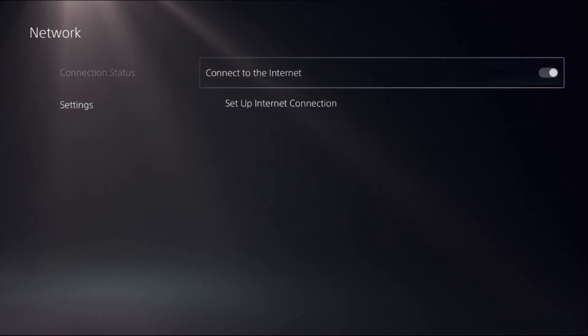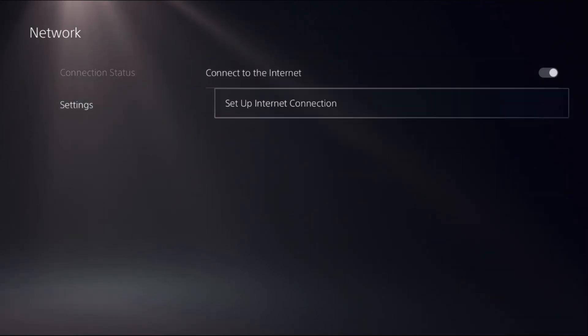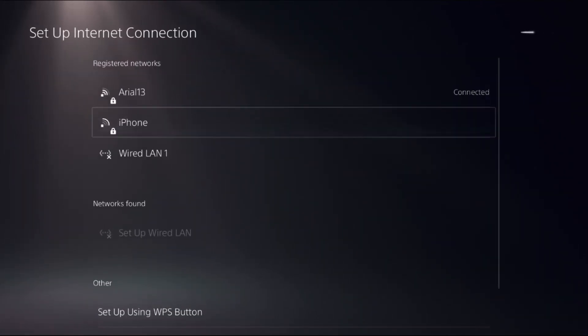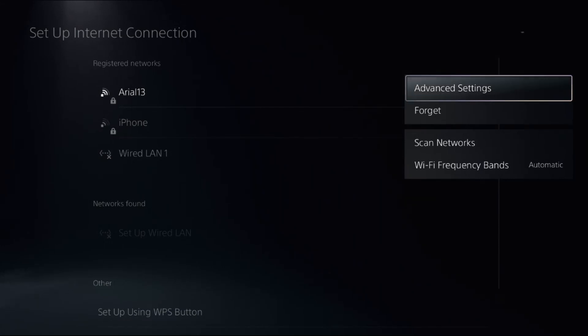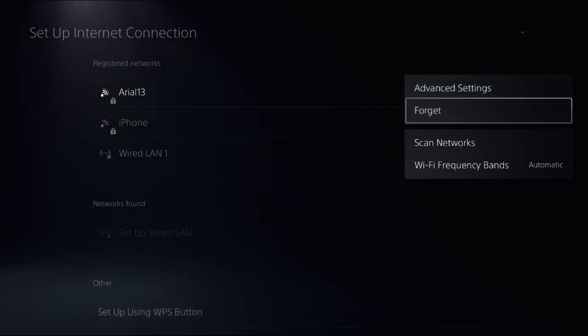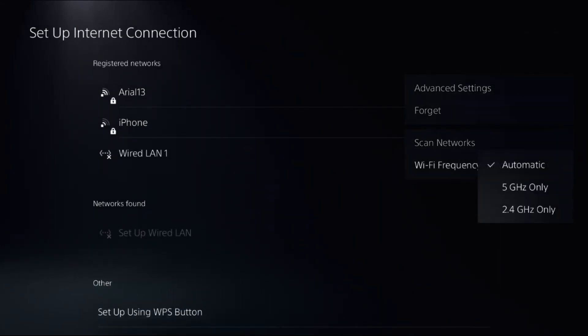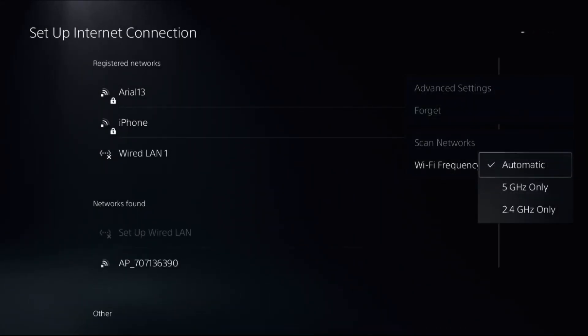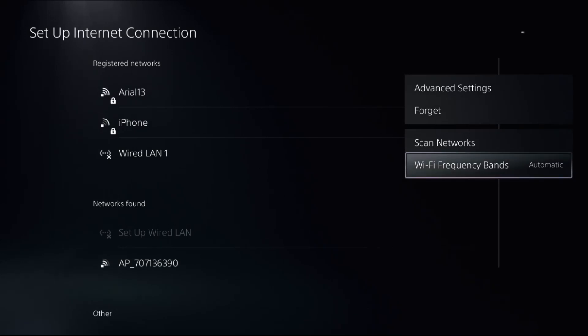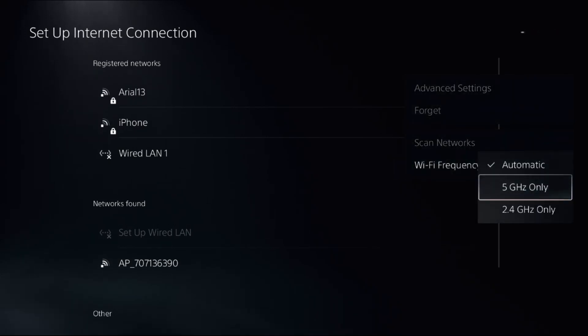If not, go down to Settings and select Set Up Internet Connection. Then press the Options button on your registered network connection, go to Frequency Bands, and select Automatic. You can also choose 5 gigahertz only or 2.4, but the best one is Automatic.